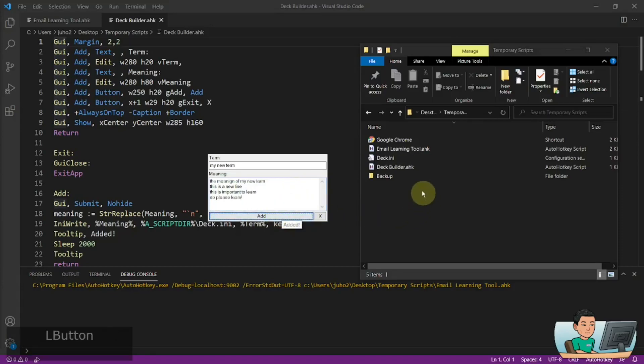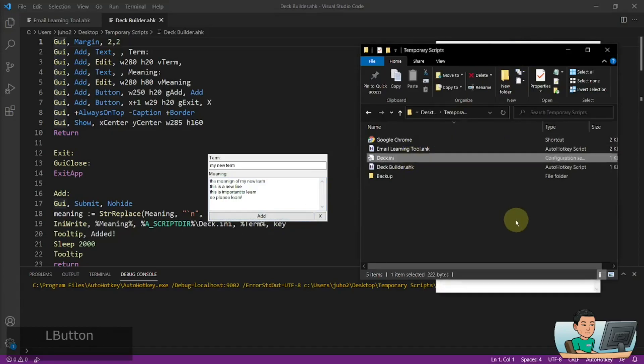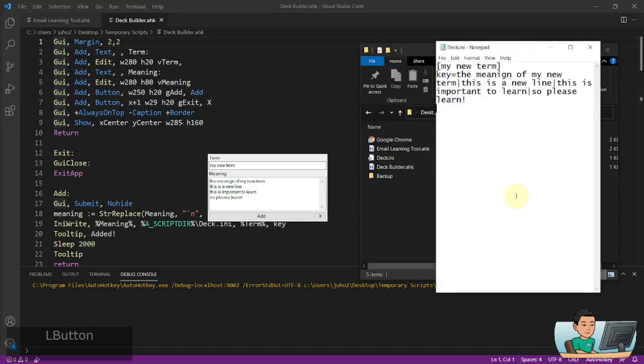If I go ahead and press the add button, I'm going to see the ini file being created right here. If I open it up, I'm going to be seeing the ini file with the values that I have entered in.